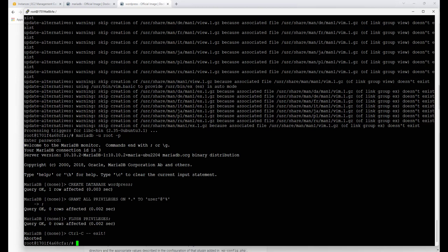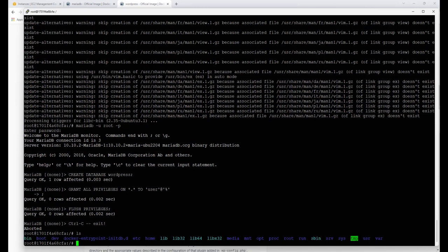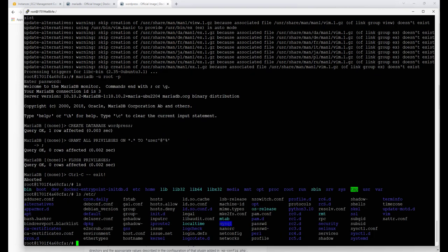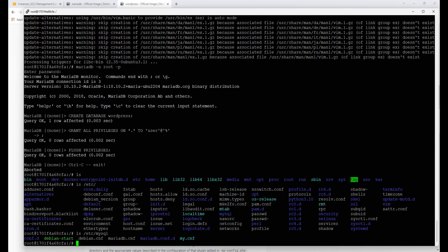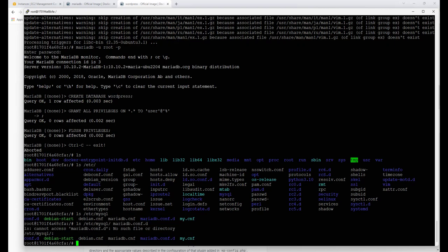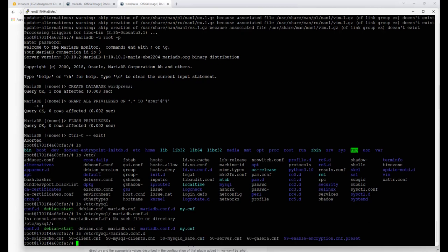One thing we need to do in MariaDB is set it up for remote connections — nothing to do with containers specifically, but required to see this working. MariaDB installs its configuration files in different places. We run 'ls /etc/' and see a MySQL directory. Then 'ls /etc/mysql/' to find the config file, because MySQL and MariaDB by default don't bind their services to every address — you have to tweak the configuration.